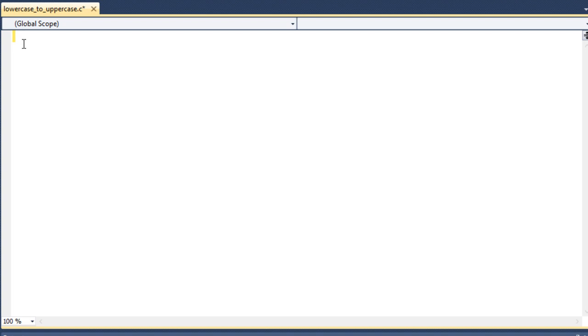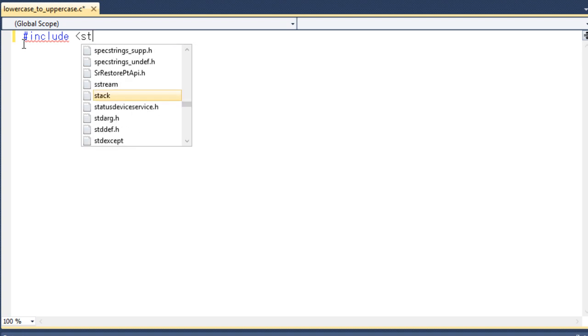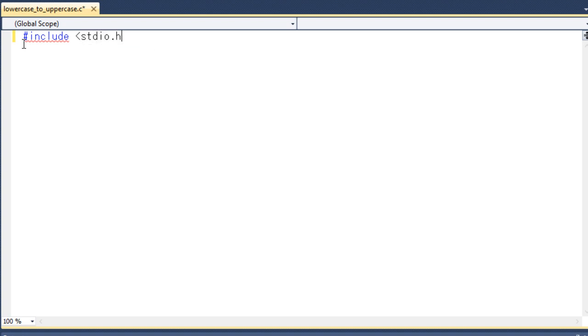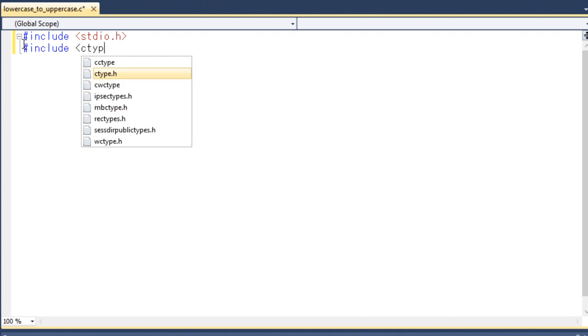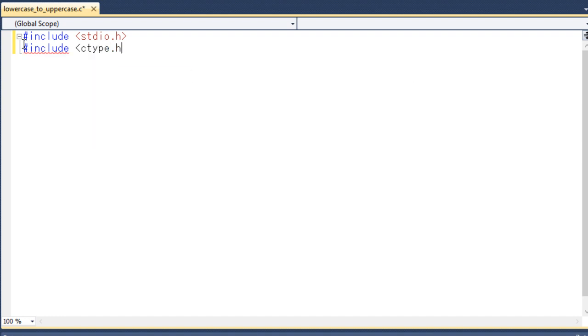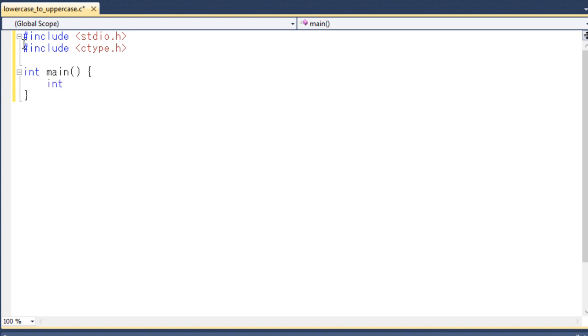At first I will include the header files. And then I will write the main area. So at first I will take two variables. One is lower and another one is upper.